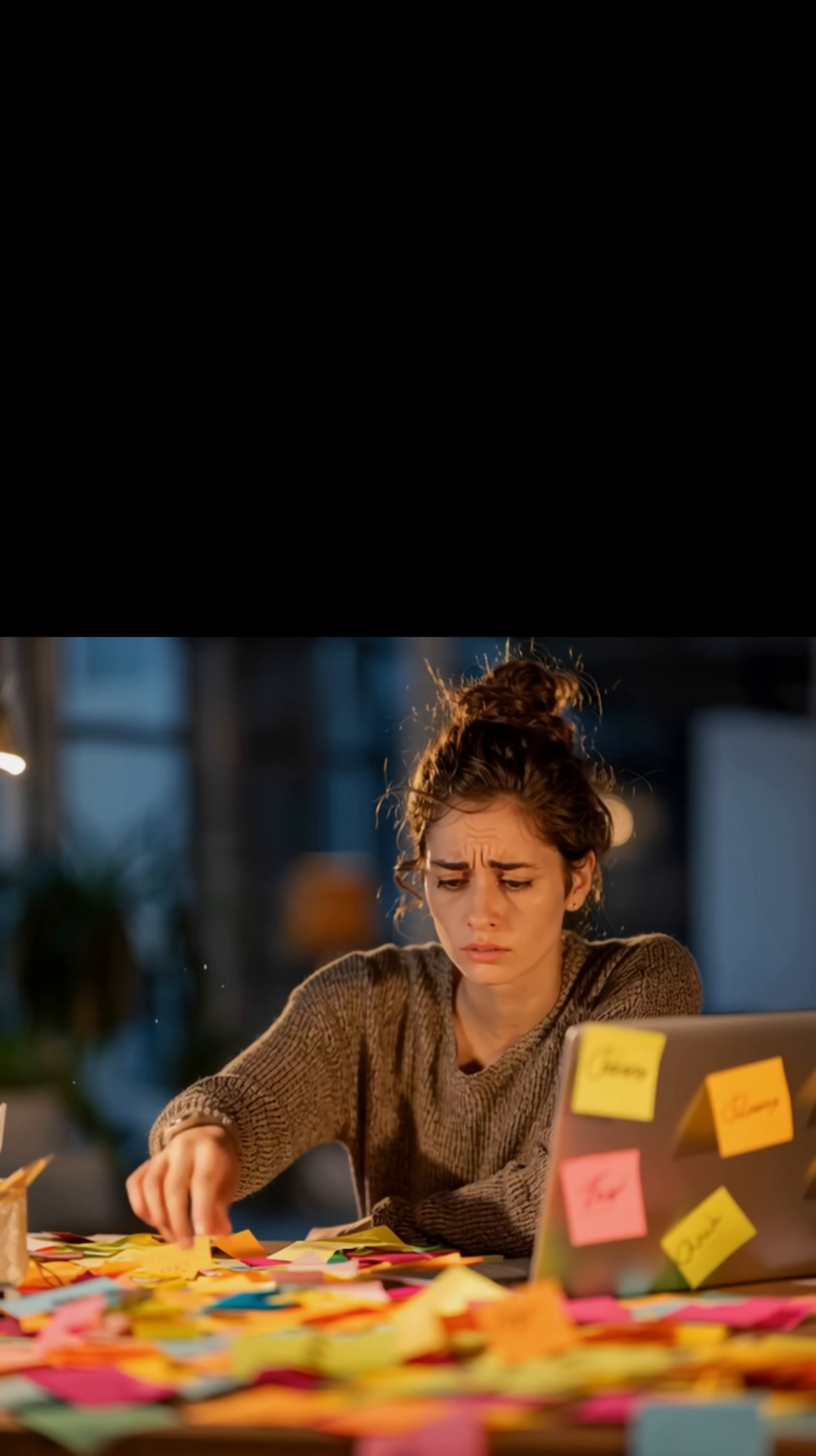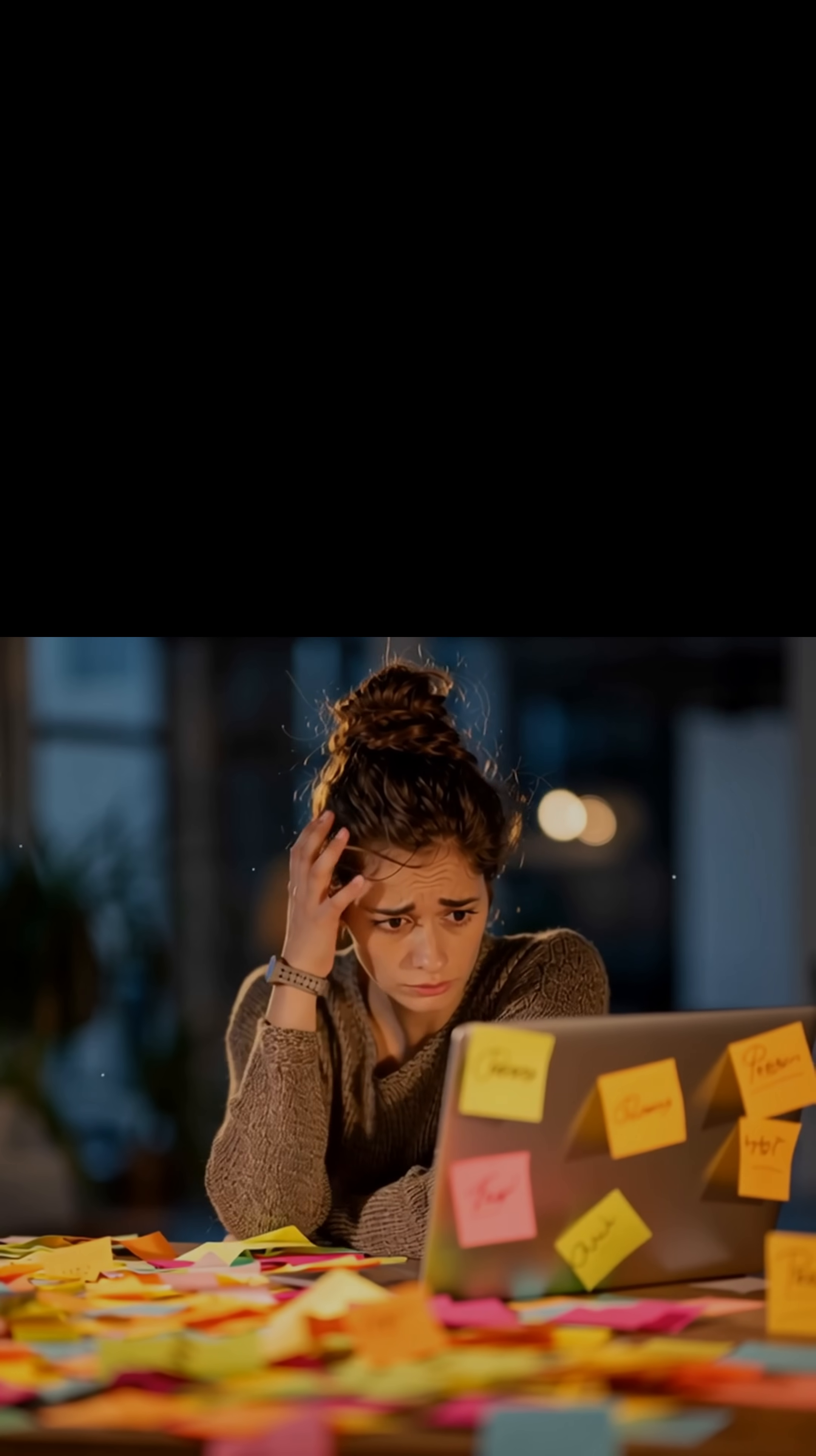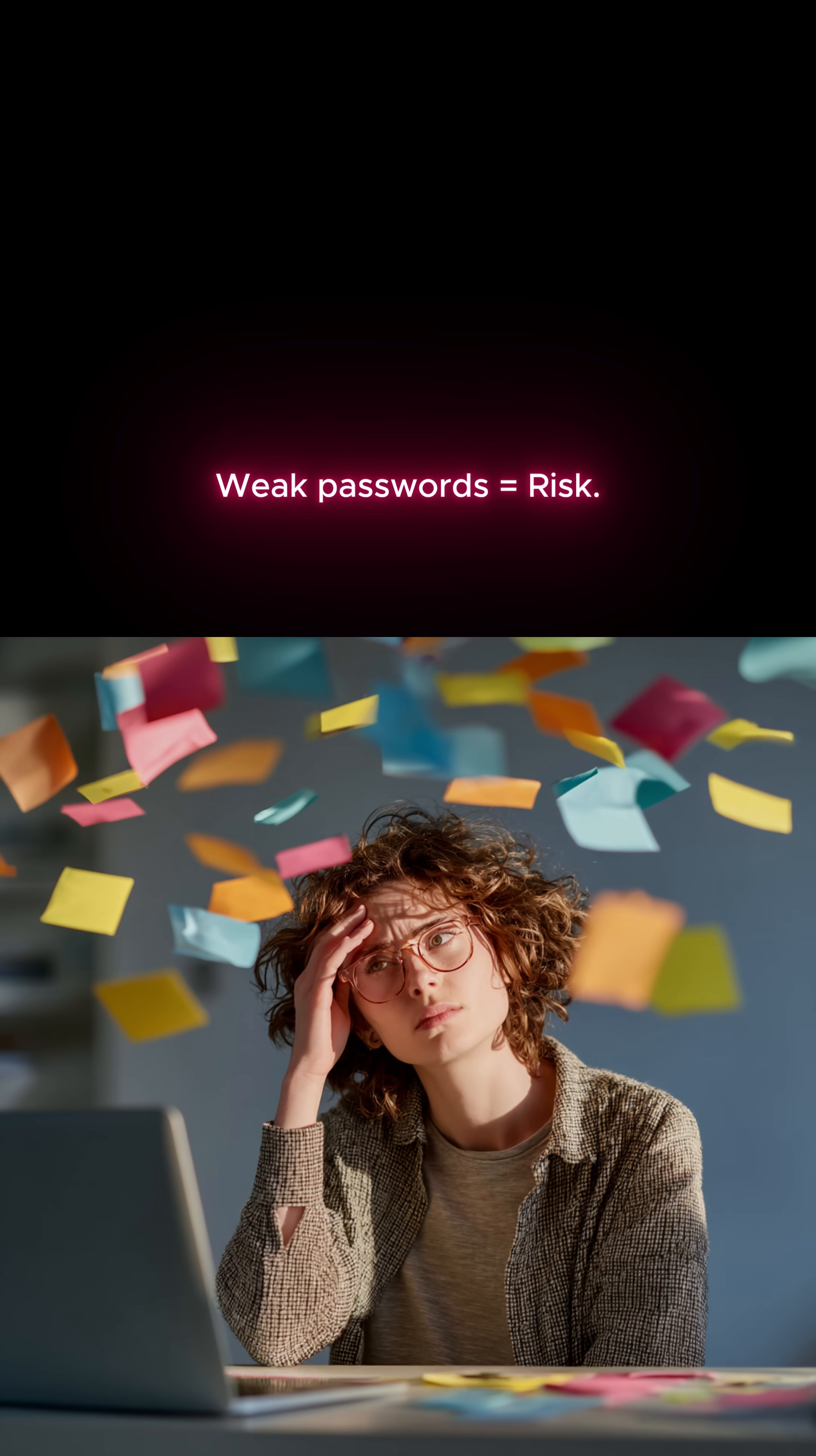Most of us juggle dozens of logins, and the weakest link is usually us. Reusing passwords or letting Chrome remember them is like leaving your house keys under the doormat.